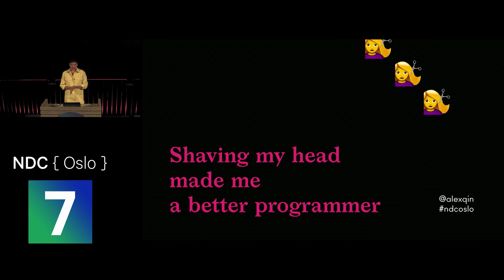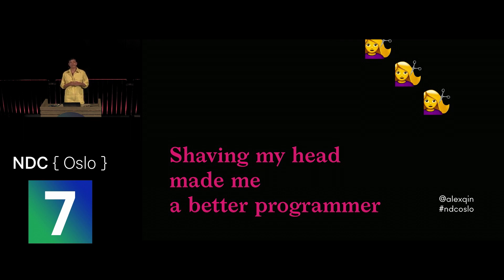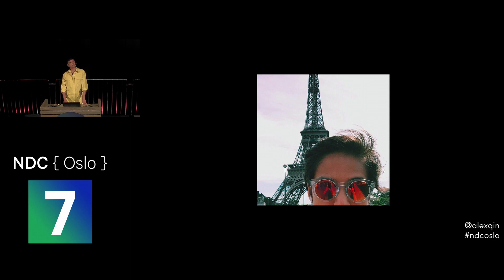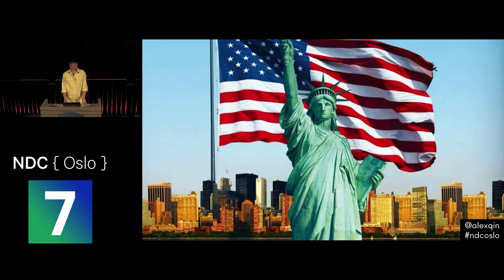I'm going to tell you the story of how shaving my head made me a better programmer, sort of, not really, and all the lessons I've learned along the way and then since then. I'm from Paris. I was born and raised there. Bonjour! Any French people? Okay.